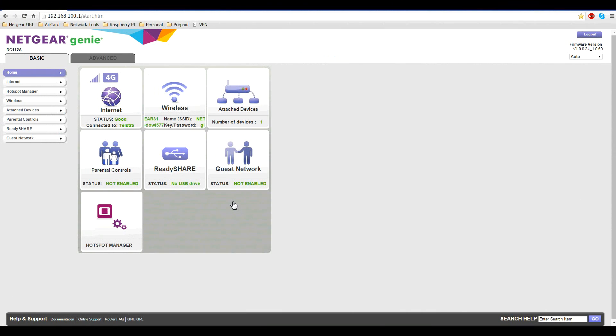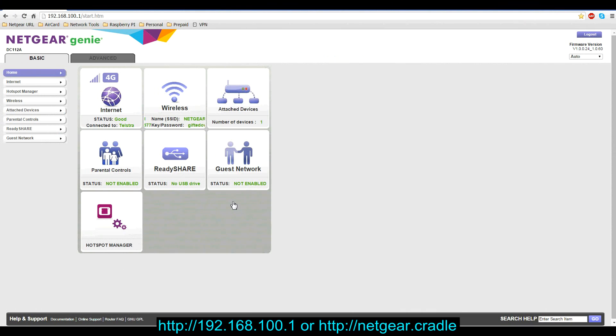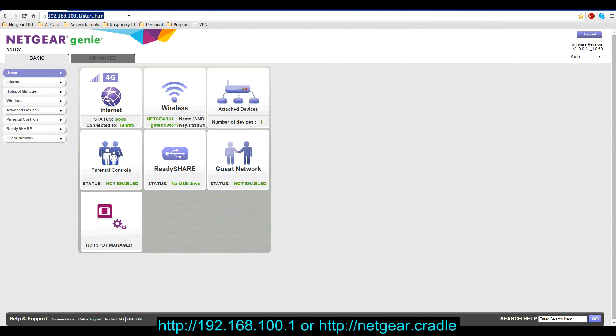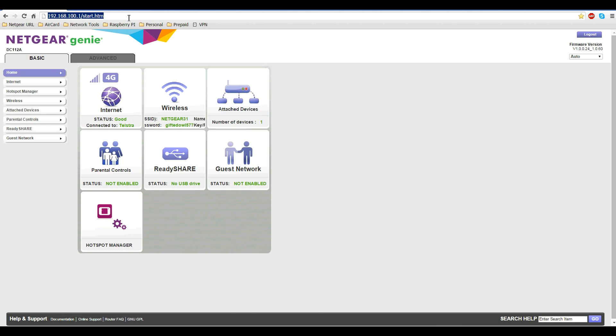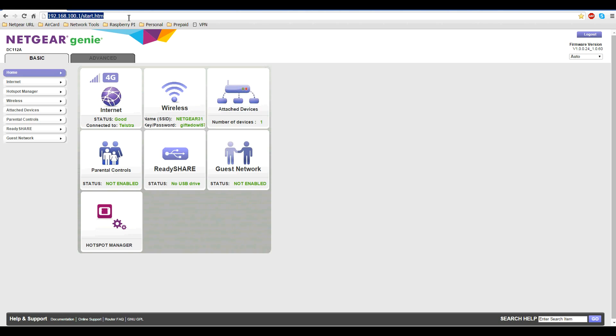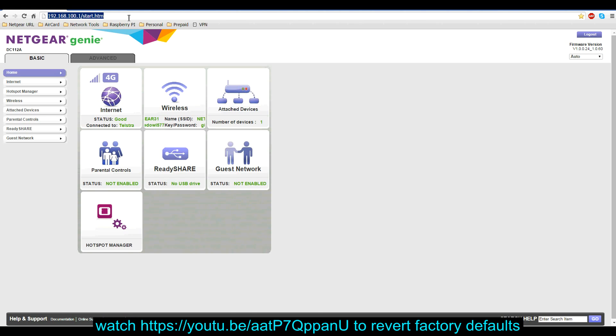The first thing you need to do is open up your web browser and go to the web UI by typing in 192.168.100.1 or netgear.cradle. You will need to login with your admin login details, which are found on the label underneath the cradle. If you've modified and forgotten the admin login details, you would need to reset the smart cradle back to factory defaults before you can continue.